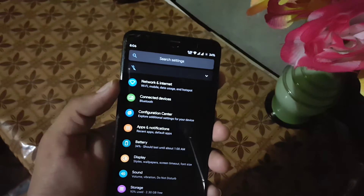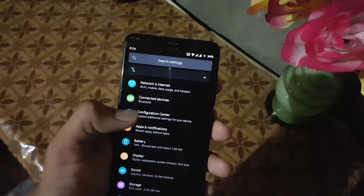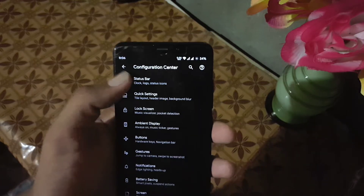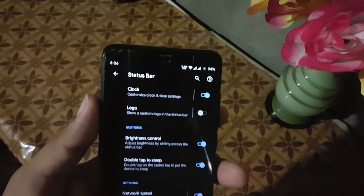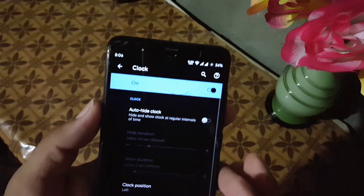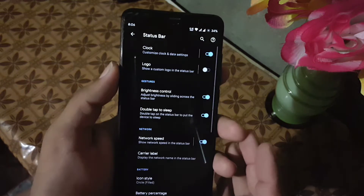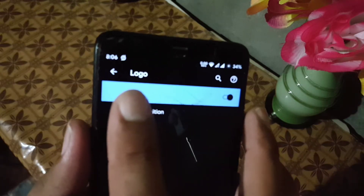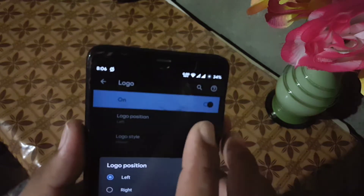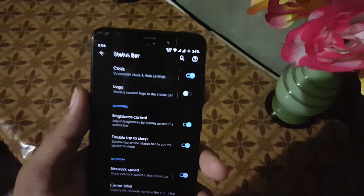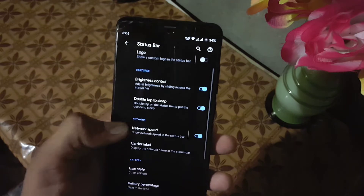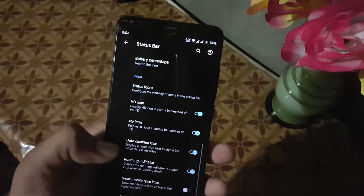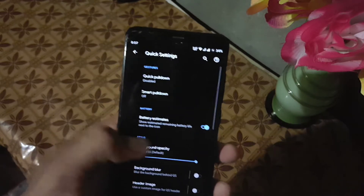Now let's dig into the settings. We have a search bar, notification, network and internet, connected devices, and configuration center. Here we have all available customizations. First of all we have the status bar customization — from here you can manage the clock settings, enable or disable the status bar logo, change its position, change the logo style. Then we have gestures, network indicator, battery style, battery percentage, and status bar icon settings.